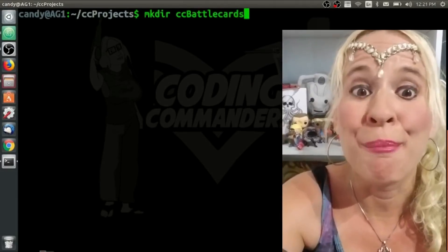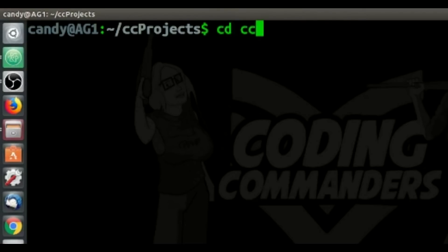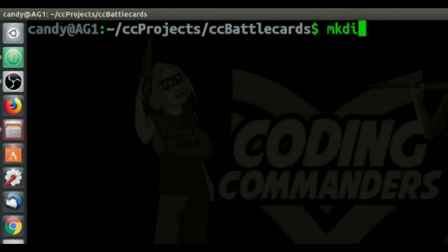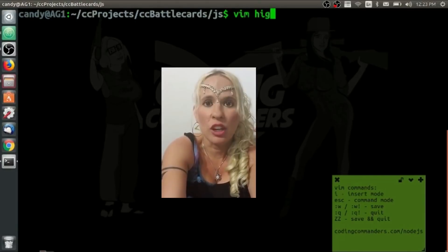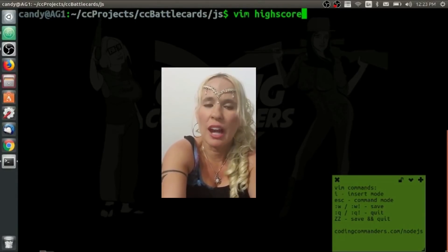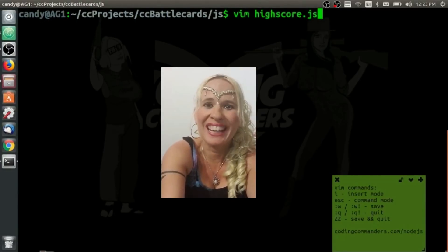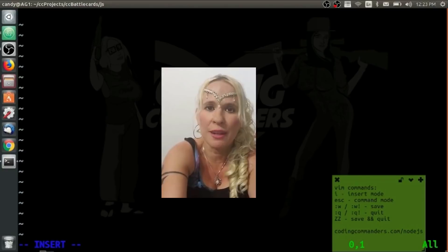Now that I'm at my command line, I'm going to mkdir cc-battle-cards, then cd into cc-battle-cards and mkdir js. Inside the js directory, I'm going to create and edit a document using vim called highscore.js.